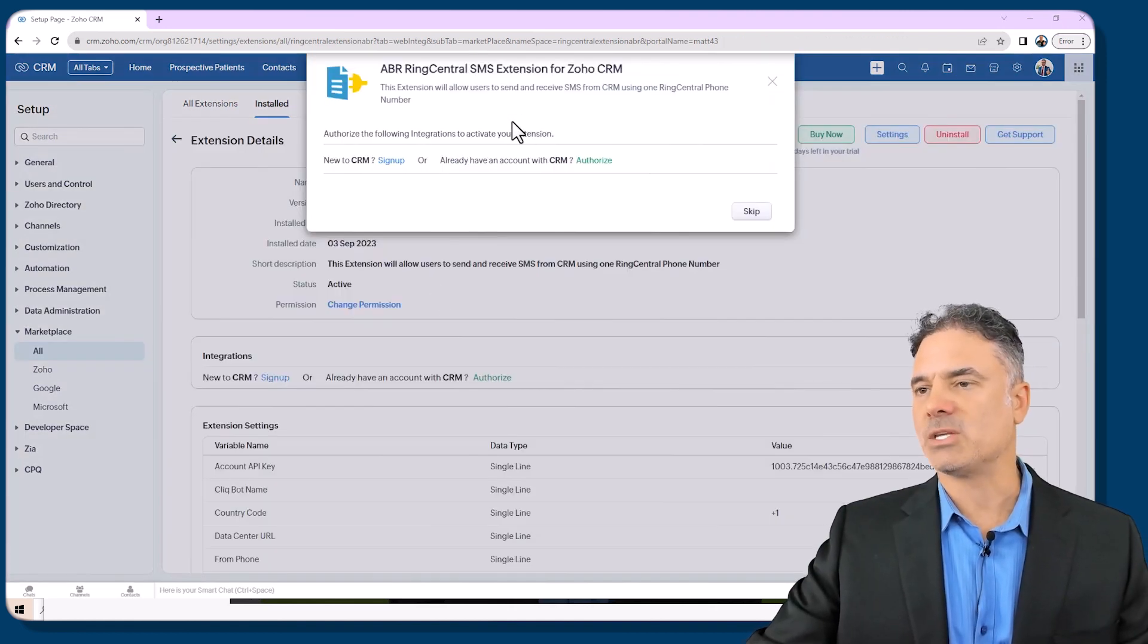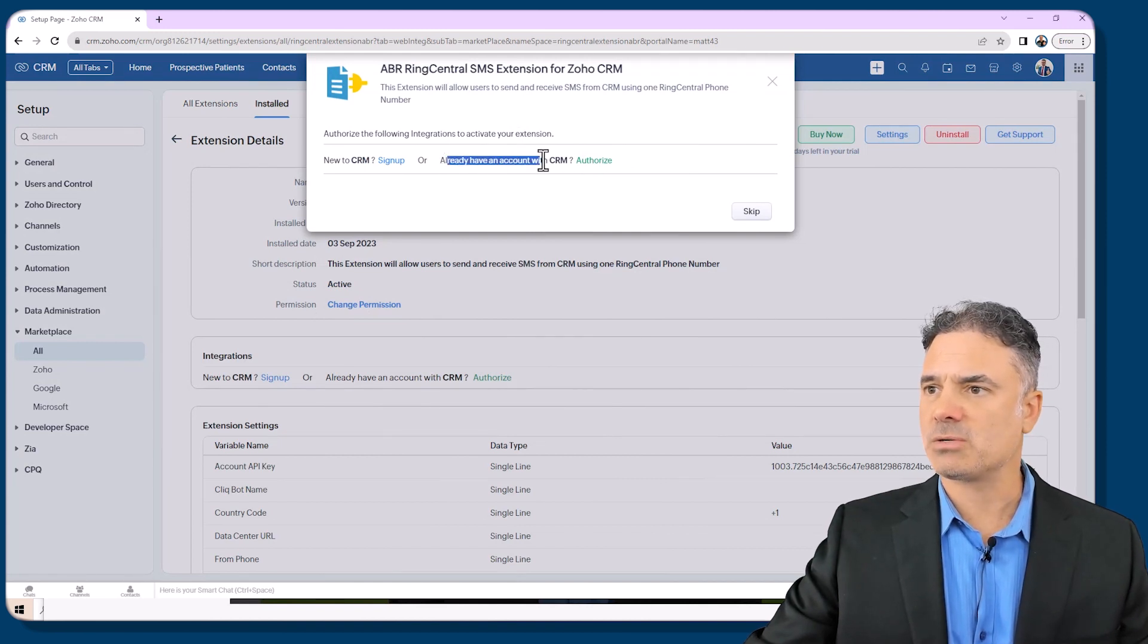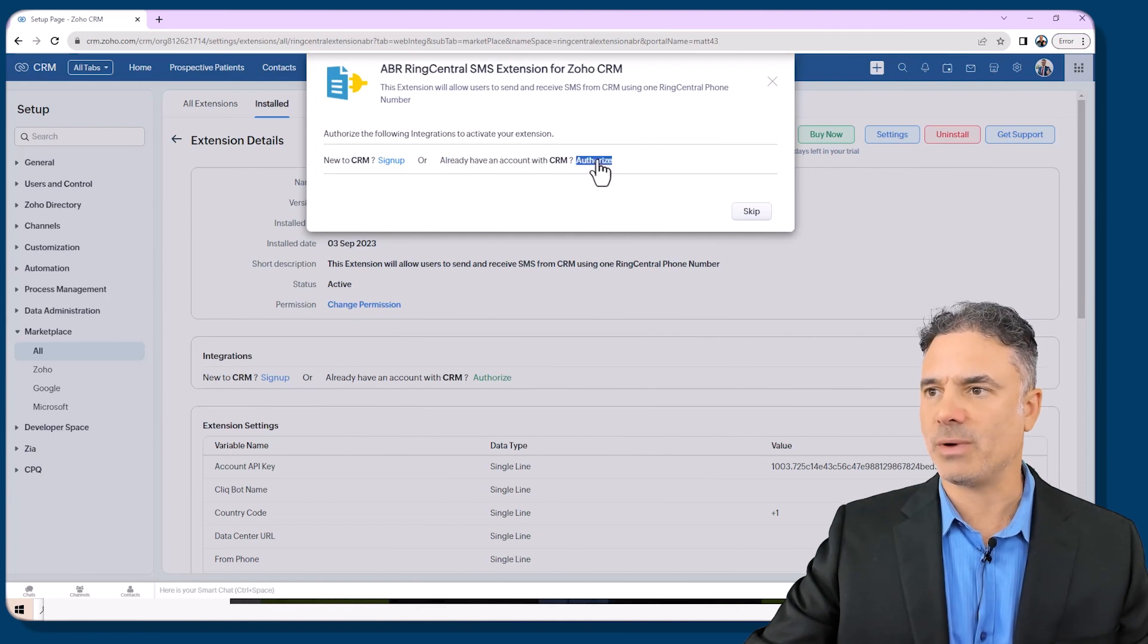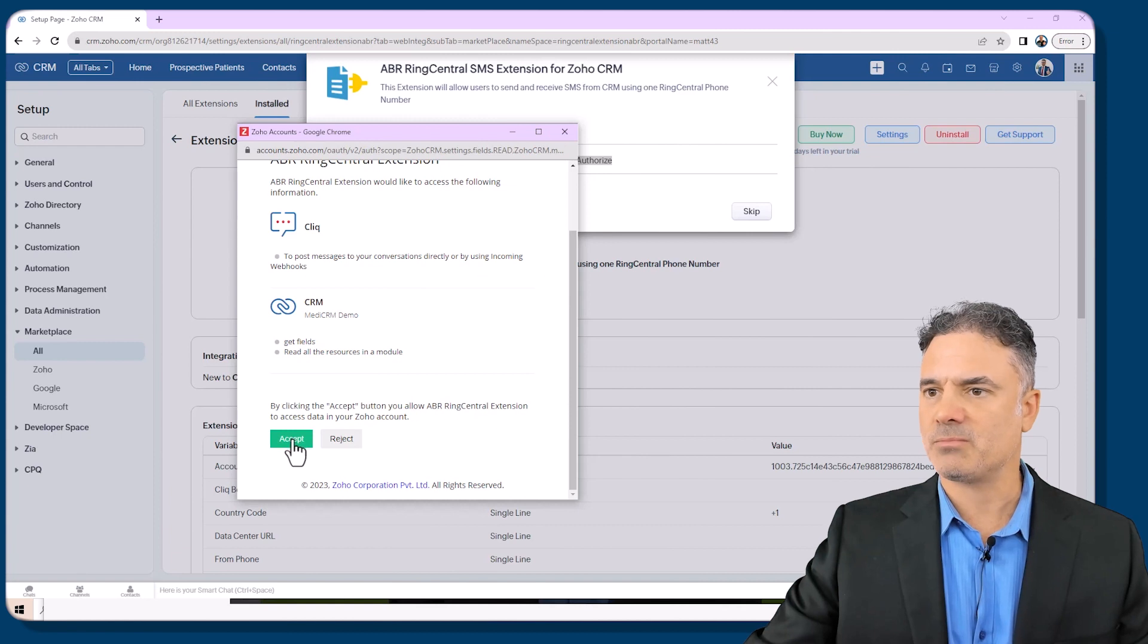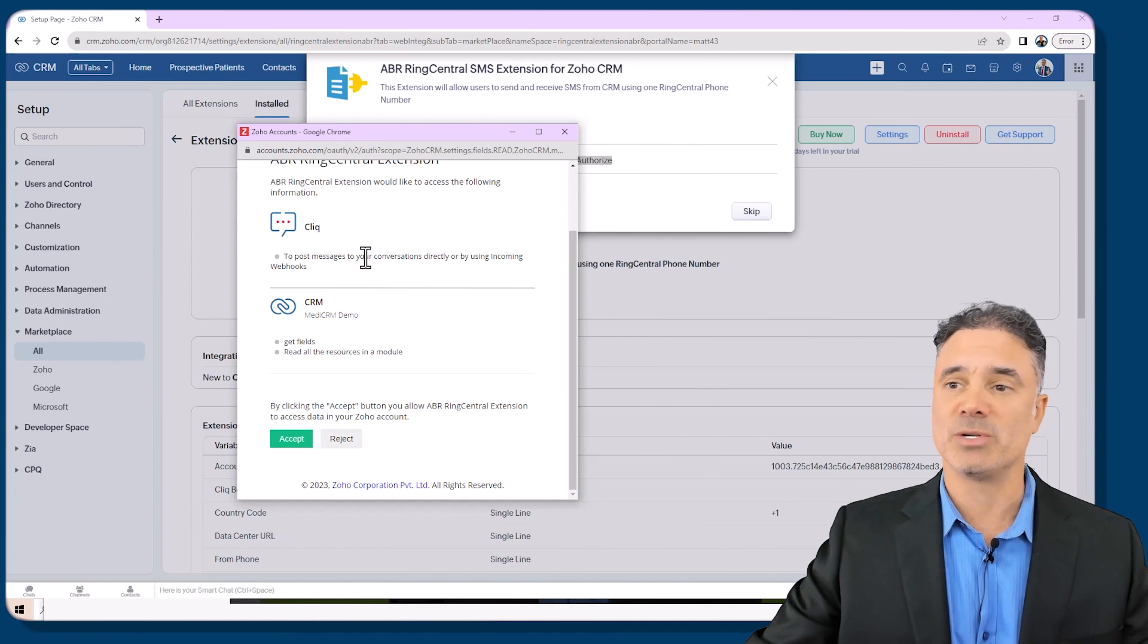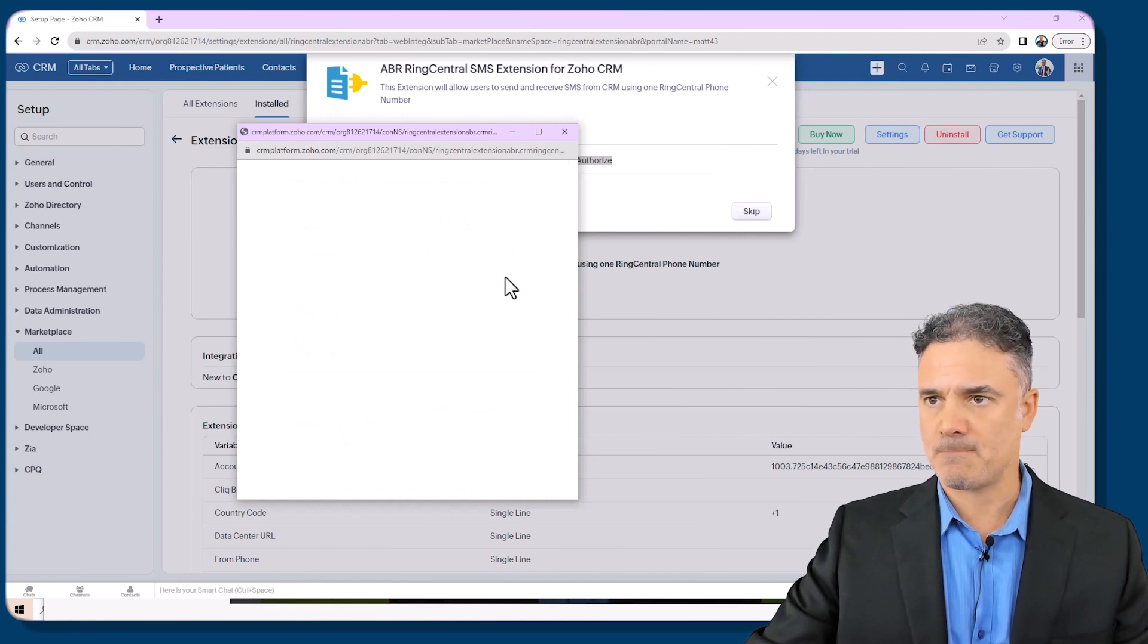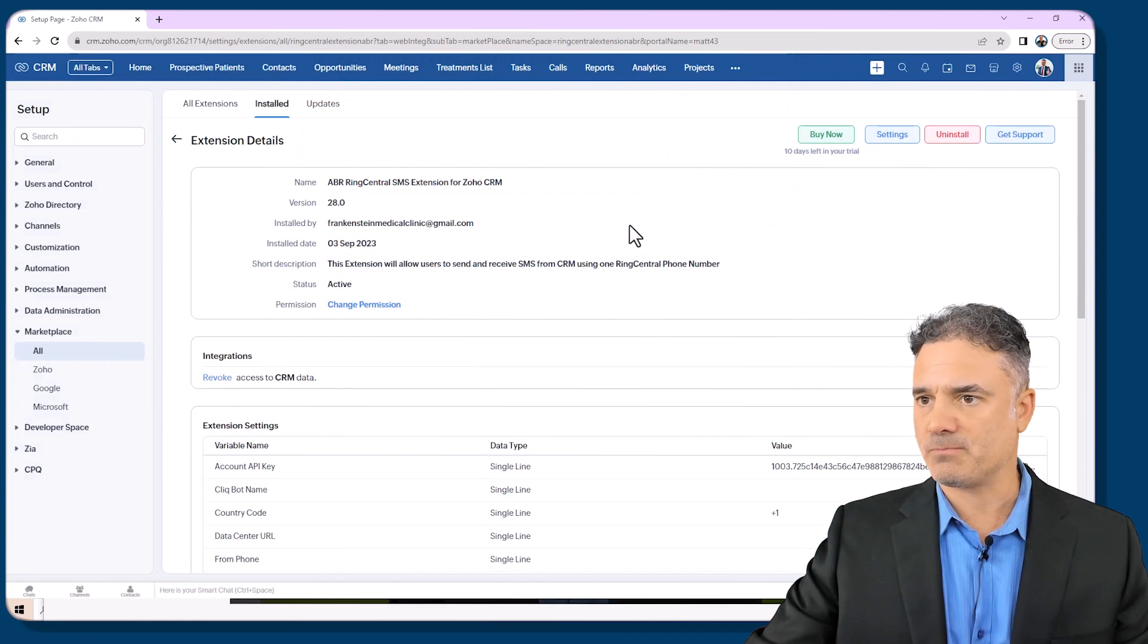The installation is done and now I have this page. On this page I will need to authorize the extension to talk to my CRM. I will click on authorize and then I will click on accept. It will authorize Cliq messages that whenever there is a new text message for example you will receive a text message on Cliq and also CRM. Let's approve that and I will click on finish.